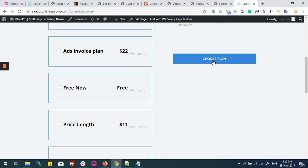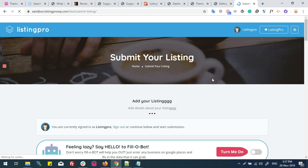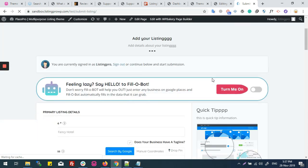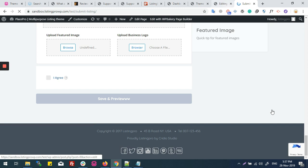Now I will click on Choose Plan again, and it will take me to the Submit Listing page. And here I can see some text of Staple and Fancy Hotel.